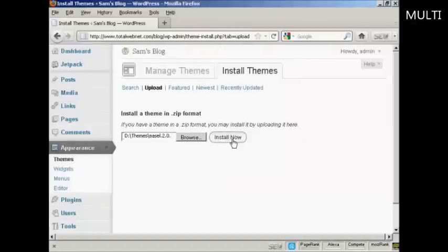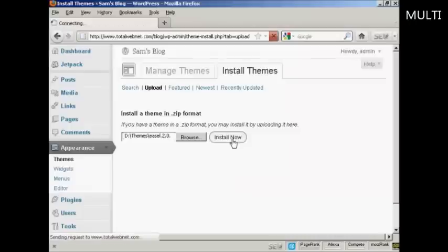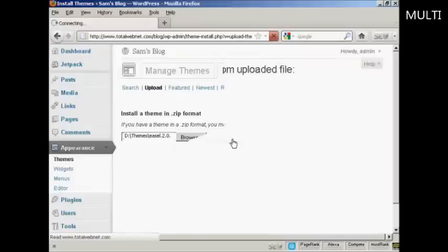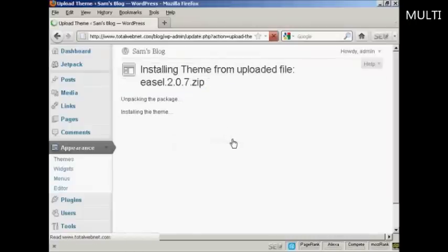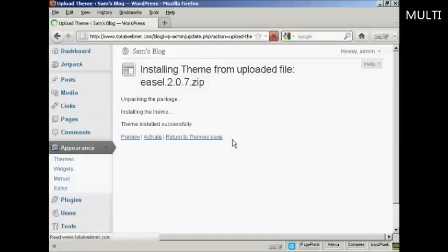And then click here on Install Now. And there we go, the theme is installed.